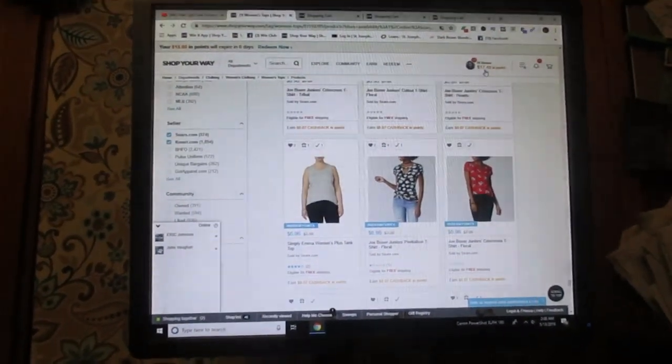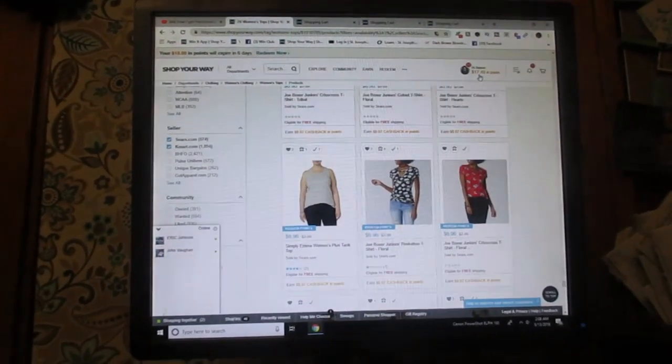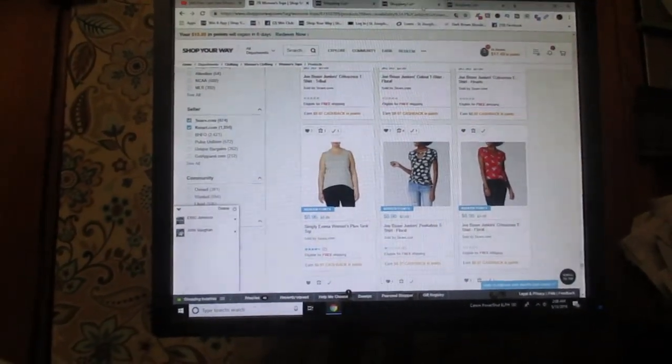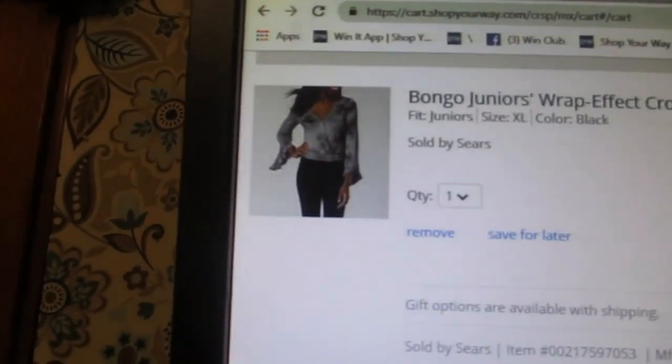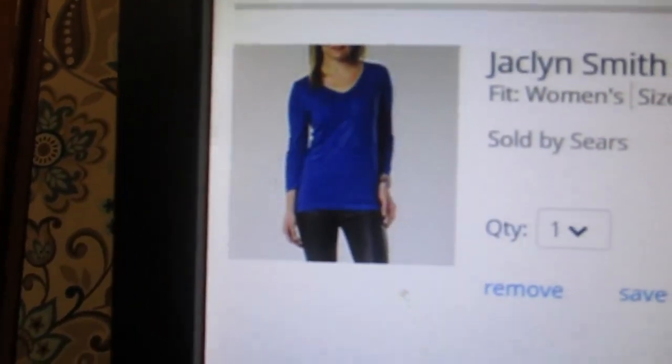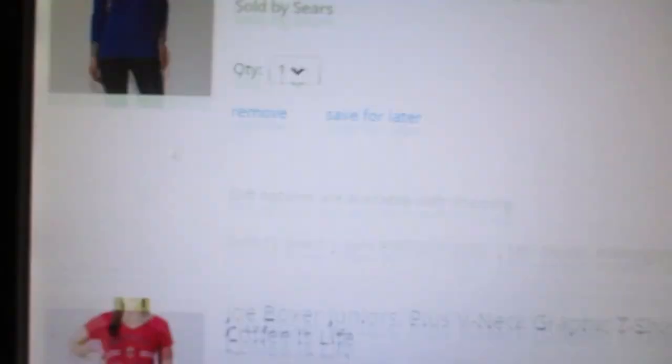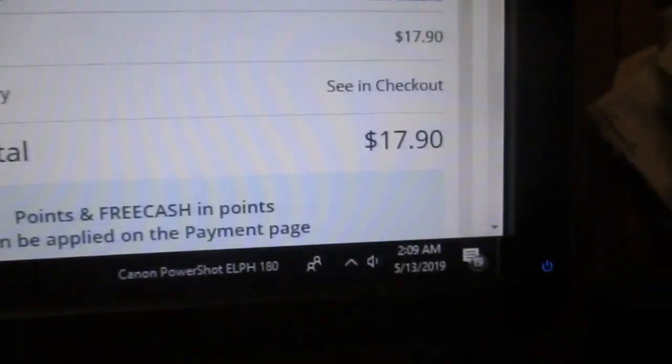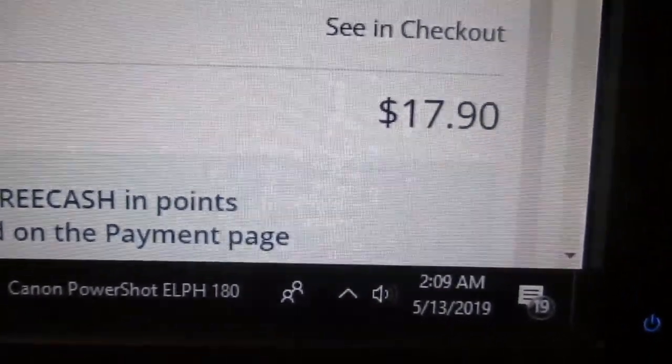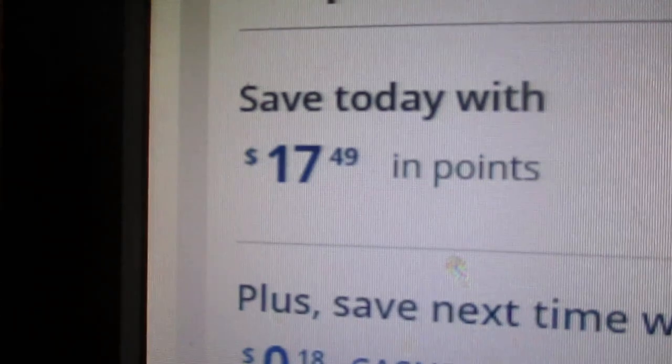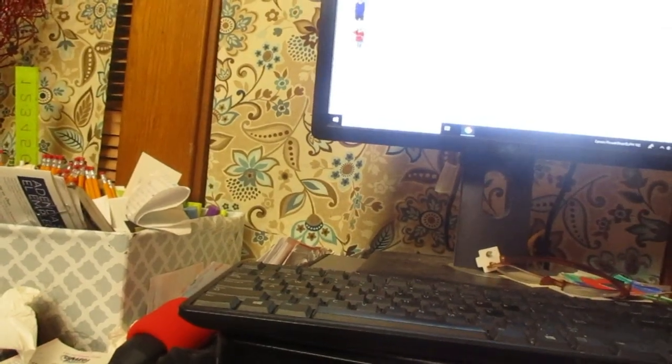And this is what I have added into my cart. And this is my total, 17.90. This is how many points I have, so I should be able to get these items for about 50 cents. Three blouses for 50 cents, very good. So I put in my pin number and now the total of the transaction is 44 cents.